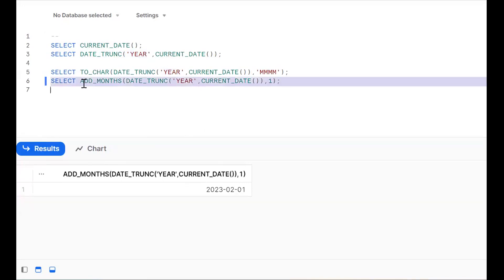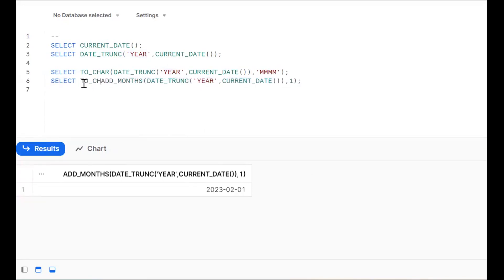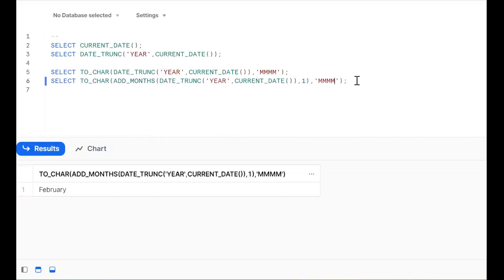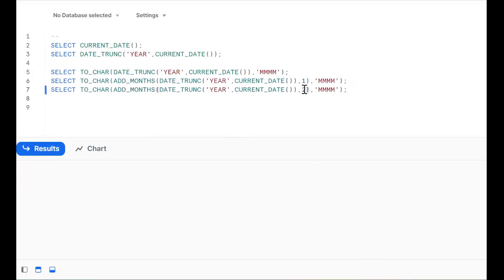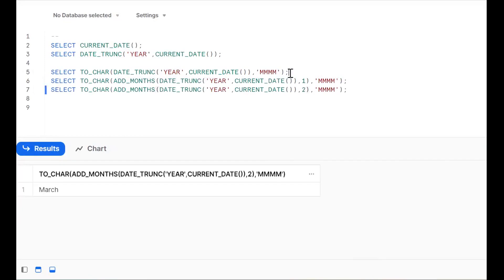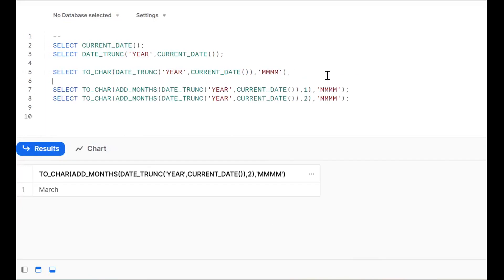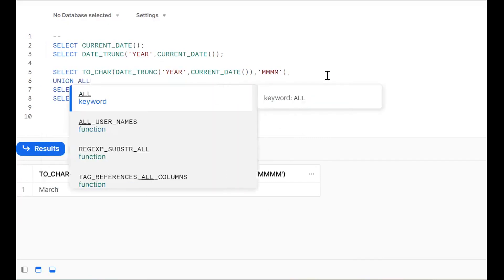Same thing — take the same expression, wrap it in TO_CHAR to get only the month name. Now try adding two — we get March. Okay, now we can have this as one result set. This is where you should go for UNION ALL.